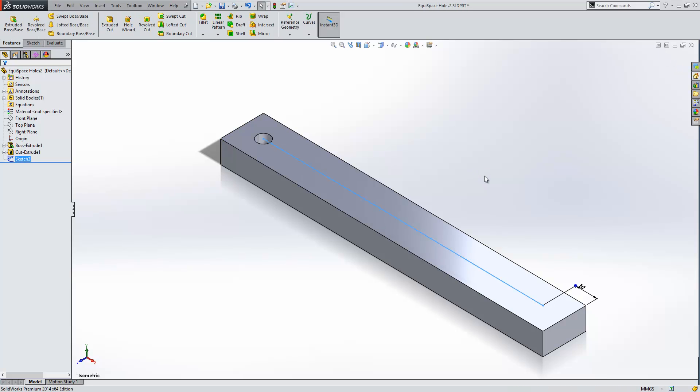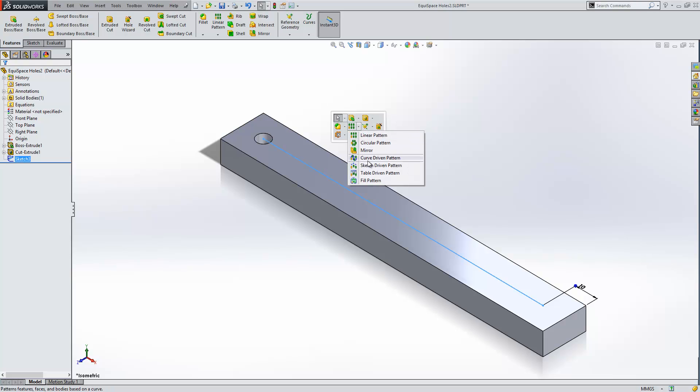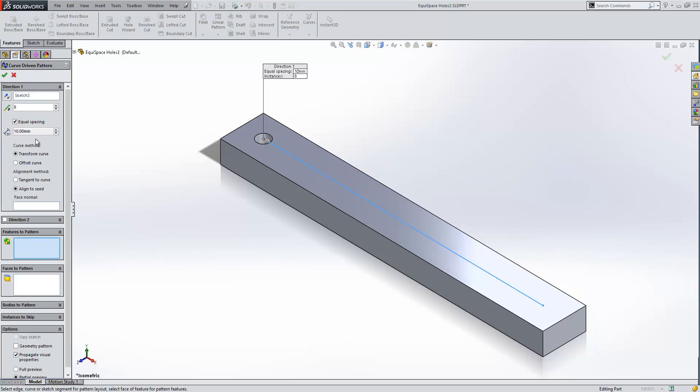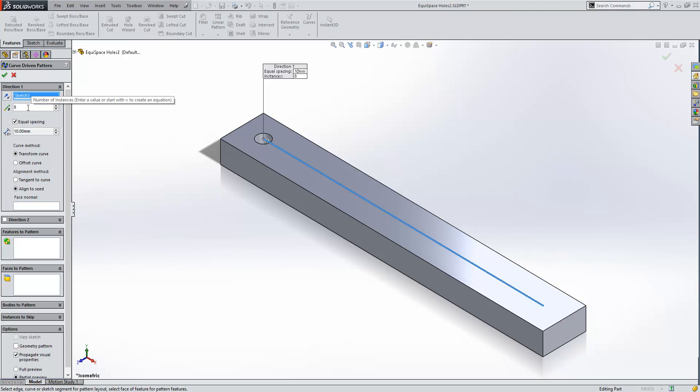So using the curve driven pattern, the first box asks us for the sketch and you can see that's automatically selected the sketch for us. The next box asks us for the number of instances so I'm going to say that's going to be 6, and then I'm going to turn on equal spacing.